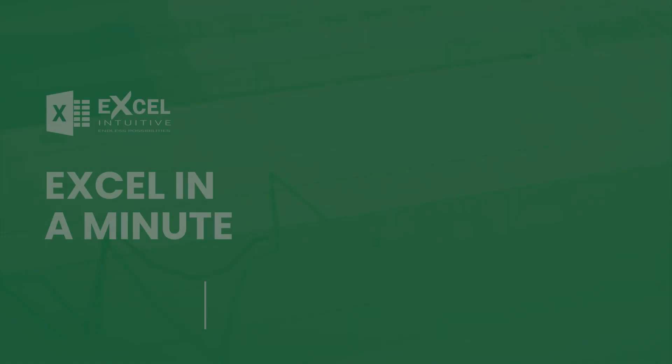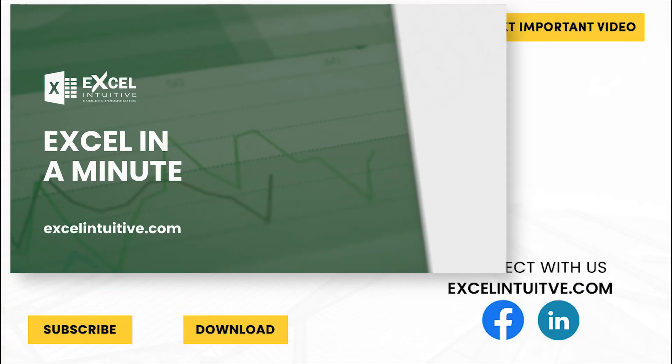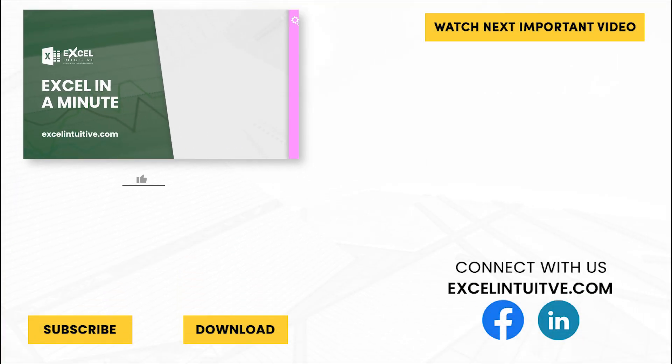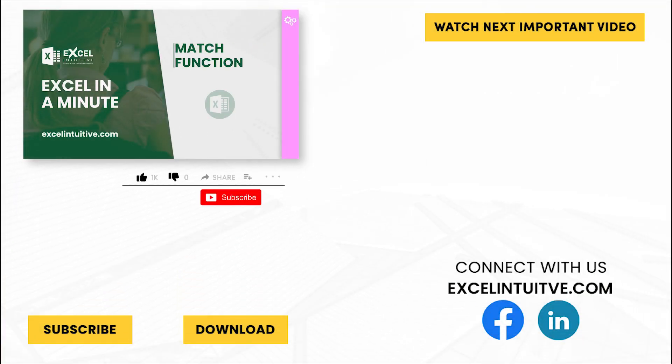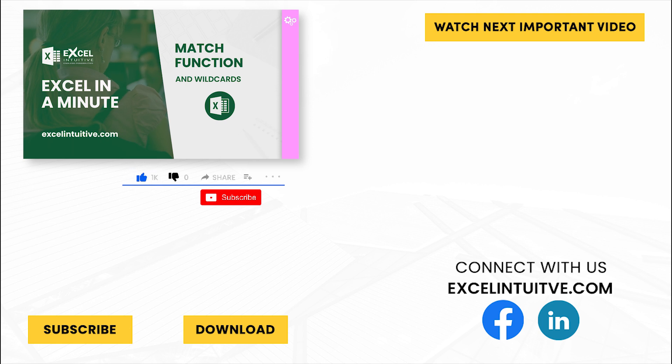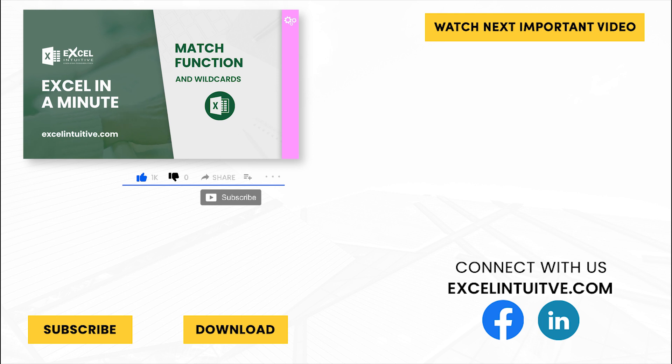Thank you for your time. We hope you enjoyed this video. Don't forget to give it a thumbs up and subscribe to our channel for more Excel in a minute. You may also check out the link below to download the presentation. We hope to see you on the next lesson.